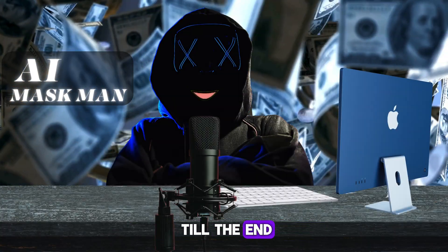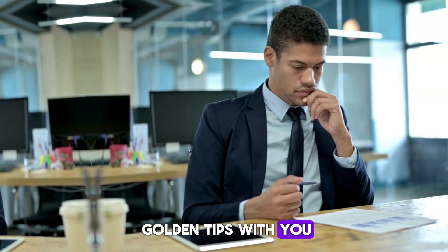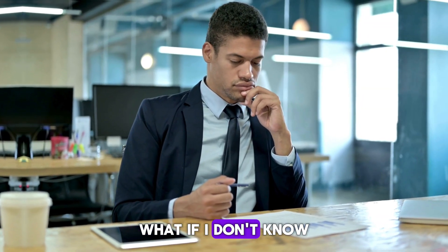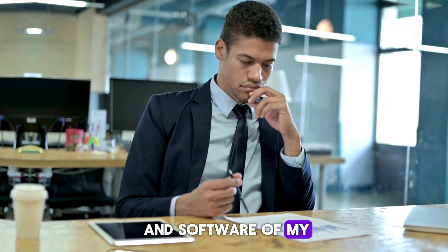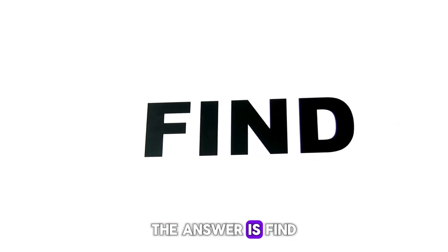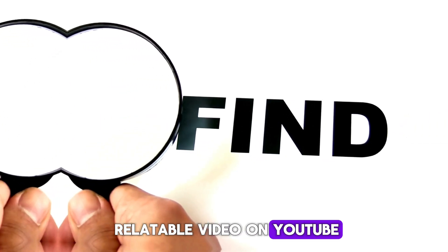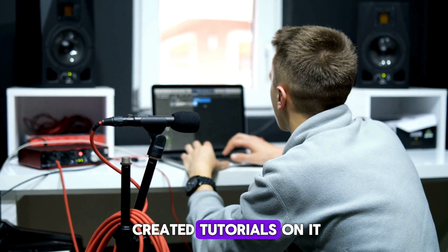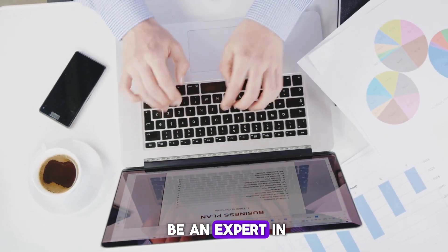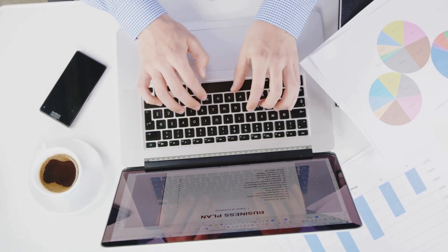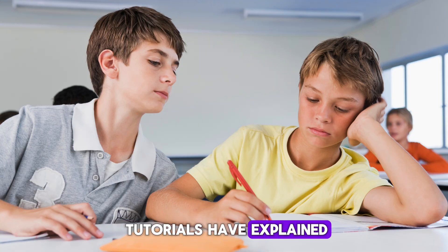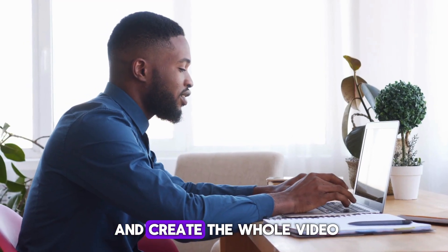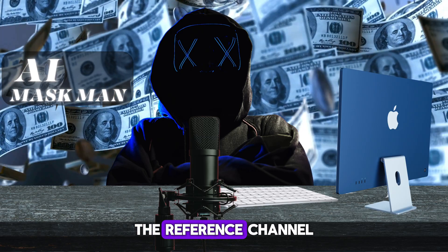All right, so as you have watched my video till the end, let me share some golden tips with you. Many of you must be wondering, what if I don't know how to use tools and software of my selected topics? The answer is: find relatable videos on YouTube and learn how they created tutorials on it. You don't have to be an expert in all tools and applications. Just copy what other tutorials have explained and add your perspective and create the whole video.